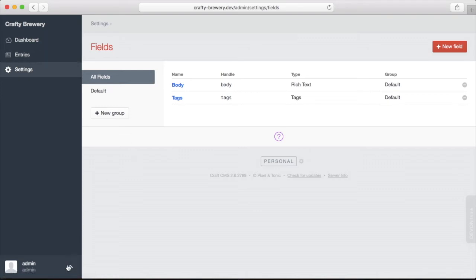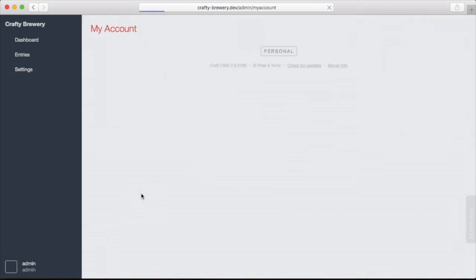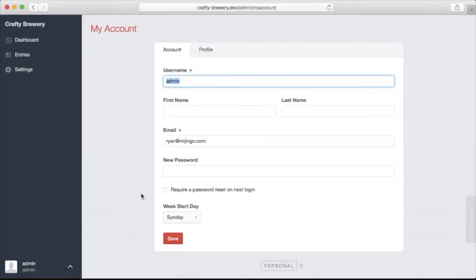Additionally, we can edit the account information for the currently logged in user.